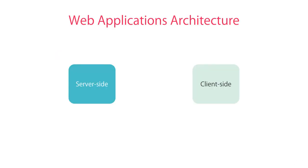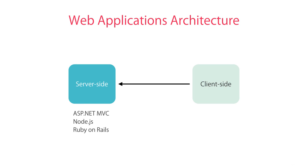As you learned in my Angular basics course, web applications consist of two parts: a client-side and a server-side. The client-side talks to the server-side to get or save data via RESTful HTTP services that are built using server-side frameworks such as ASP.NET MVC, Node, Ruby on Rails, and so on. This is the architecture behind most web applications out there.